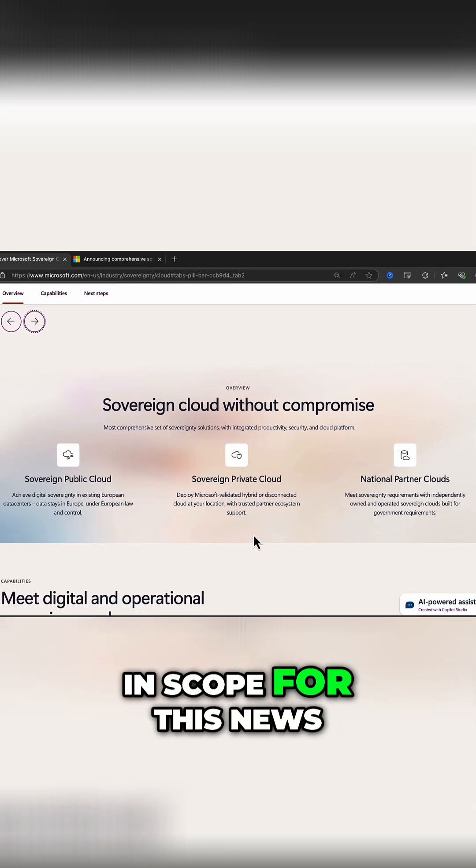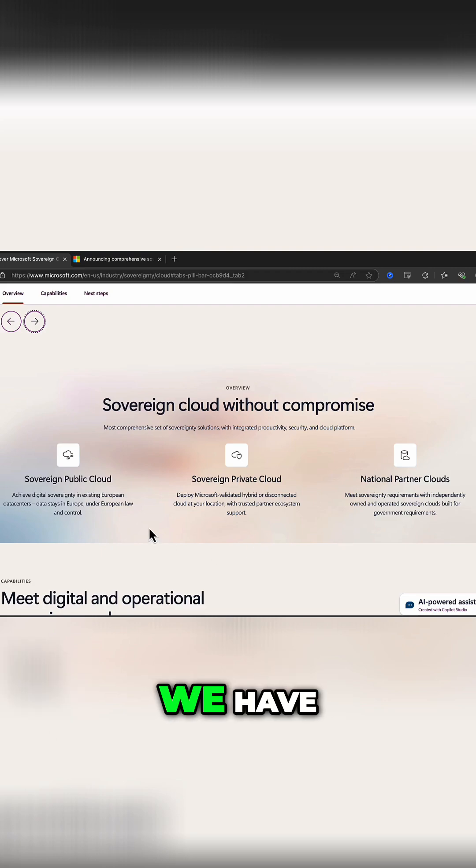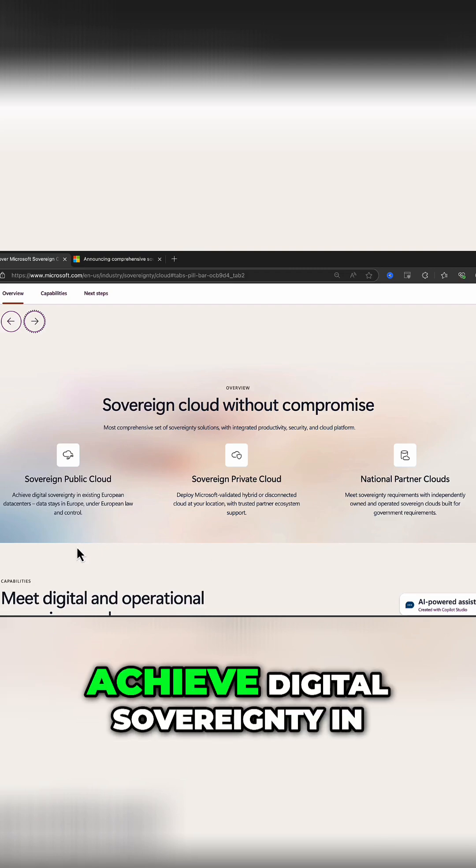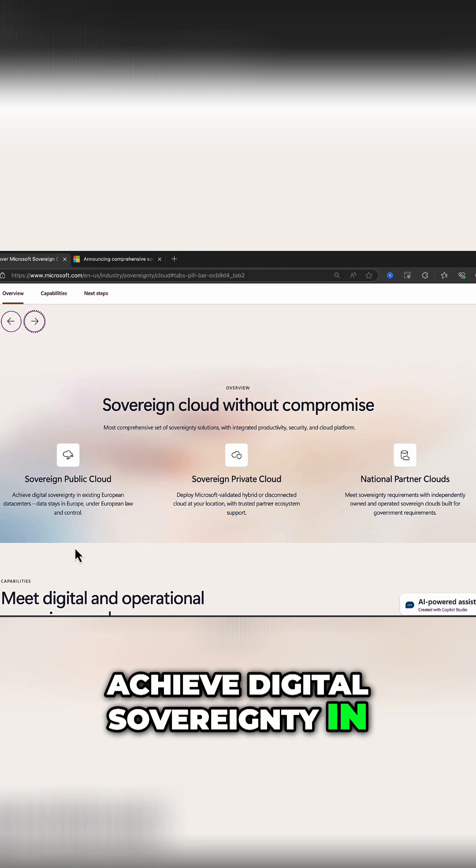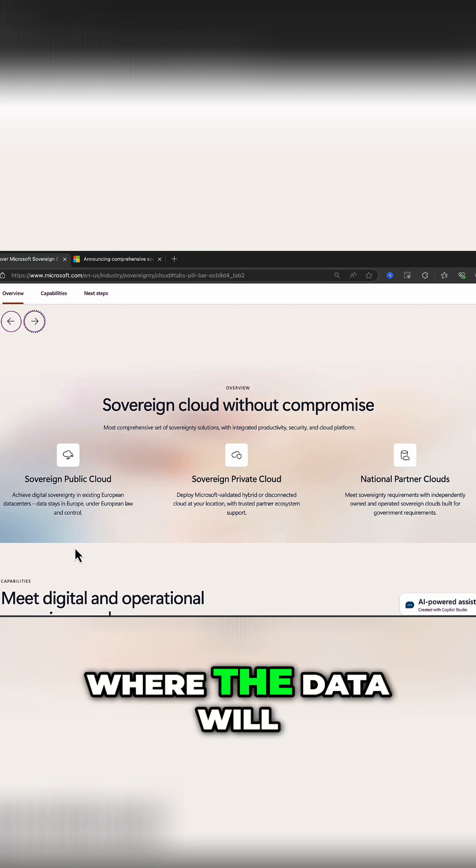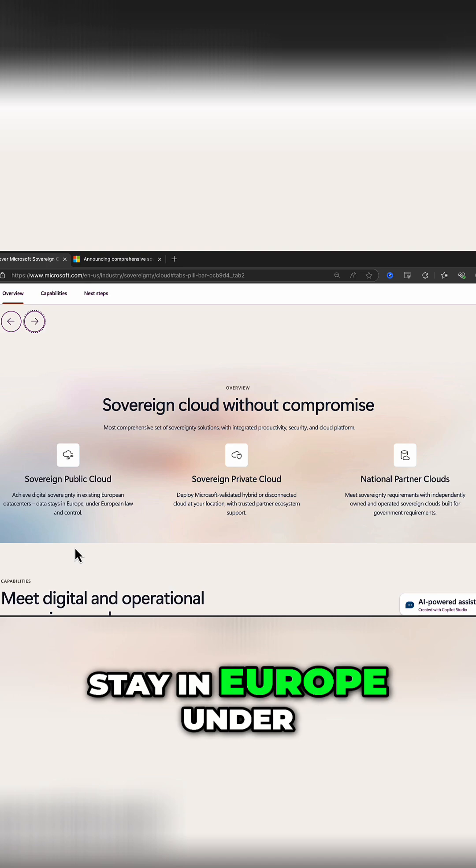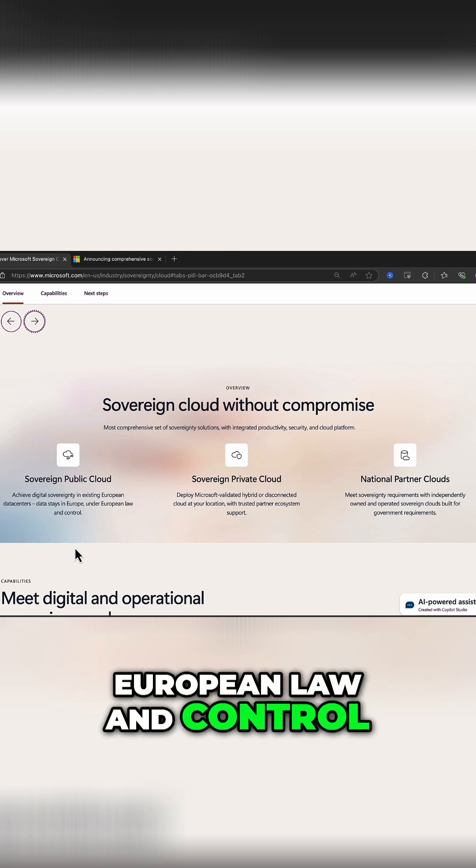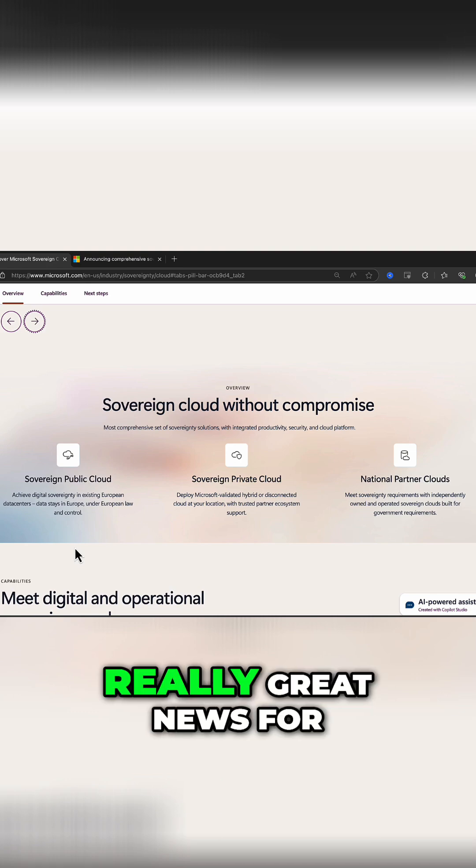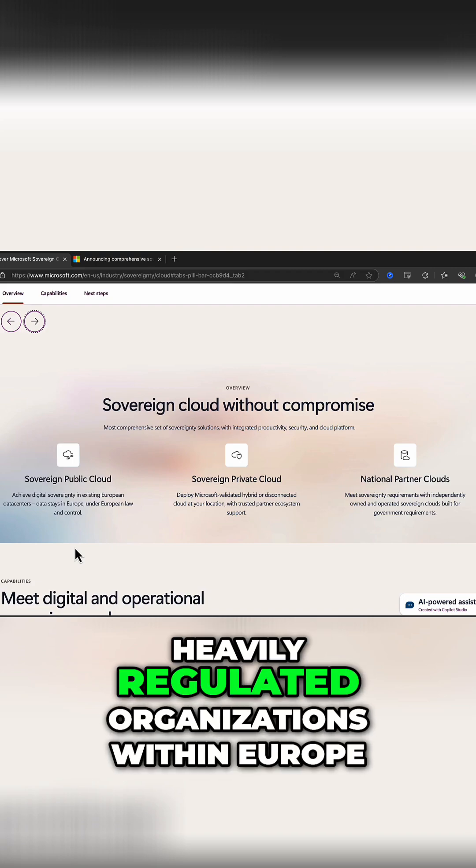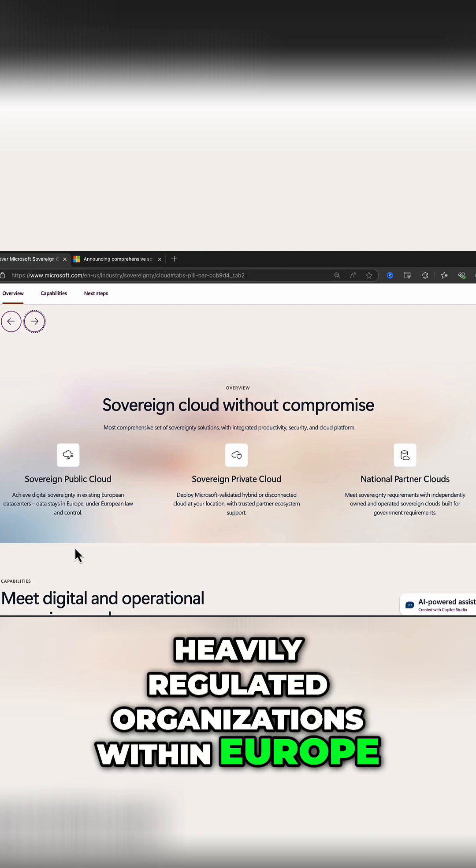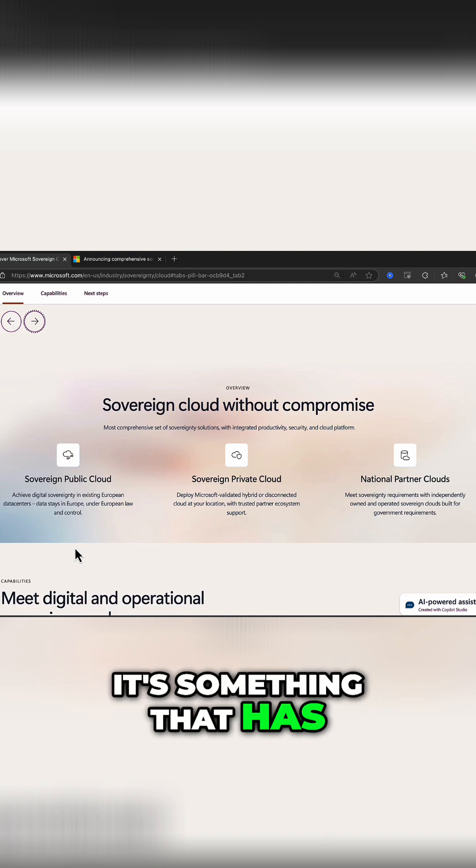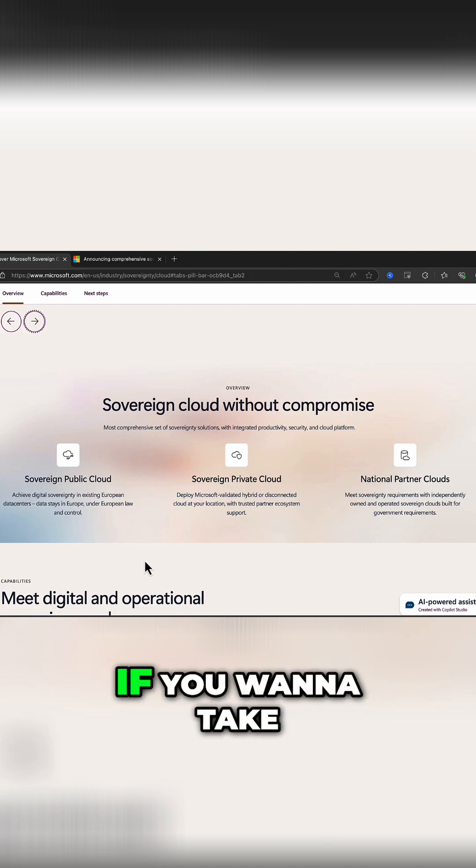We have, first of all, Sovereign Public Cloud to achieve digital sovereignty in existing European data centers where the data will stay in Europe under European law and control. This is really great news for heavily regulated organizations within Europe who have this requirement. It's something that has been needed for a long time.